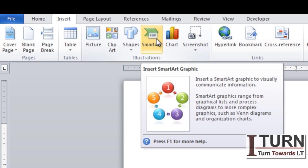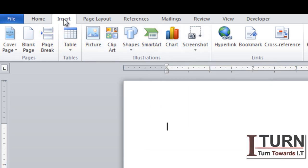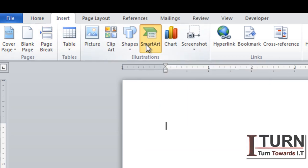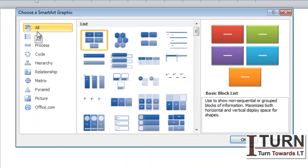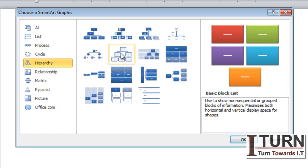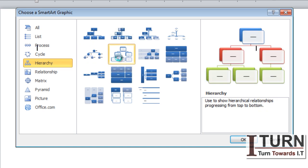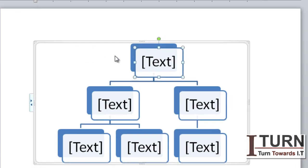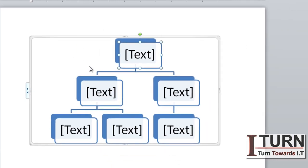So how am I going to display this? I'm going for SmartArt. It's under the Insert tab — click on SmartArt and you will see there are plenty of options like List, Process, or Cycle. Right now I'm going for a hierarchy structure.